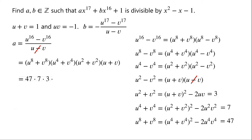So a equals 47 times 7 times 3 times 1. 47 times 3 equals 141. So a is equal to 141 times 7, which is 987.